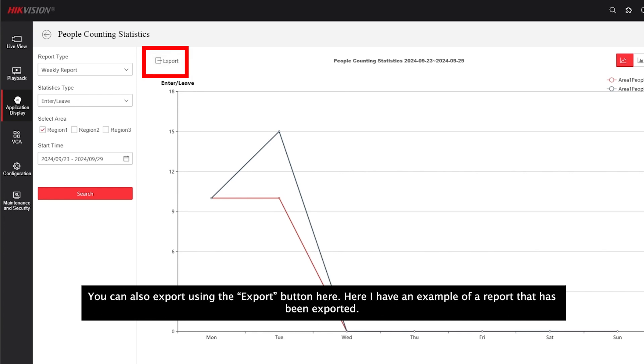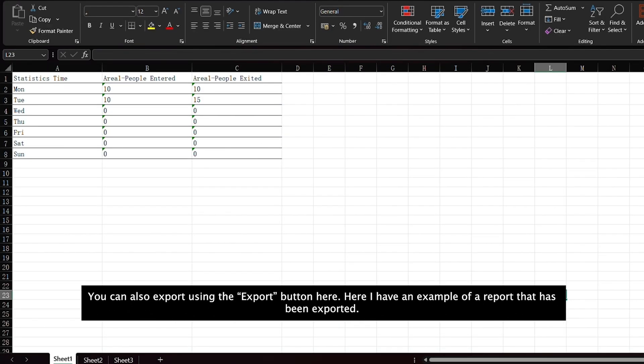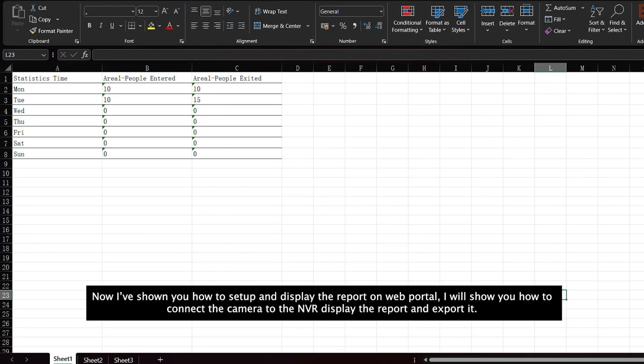Here, I have an example of a report that has been exported. Now, I have shown you how to set up and display the report on the web portal. I will show you how to connect the camera to the NVR to display the report and export it.